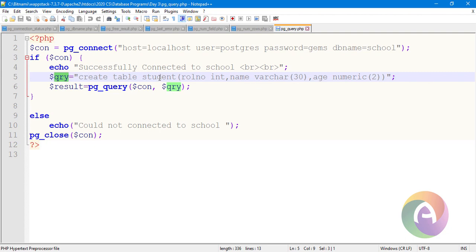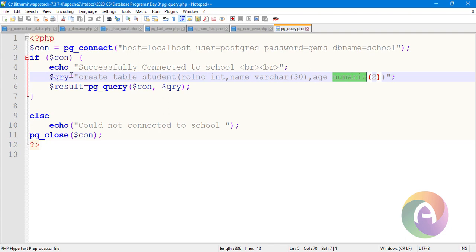Create table student. The student table is created with: roll number as the first column and data type, name as the second column with its data type, and age as the third column with numeric(2). The student table is created successfully.